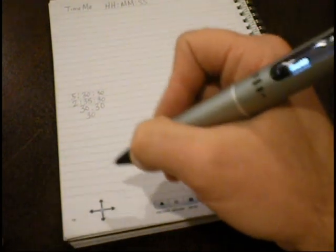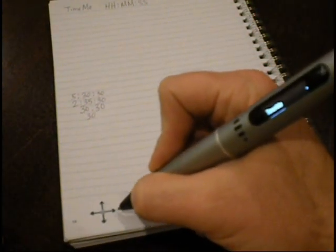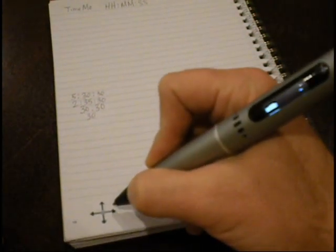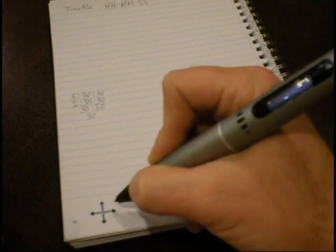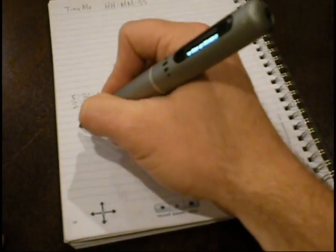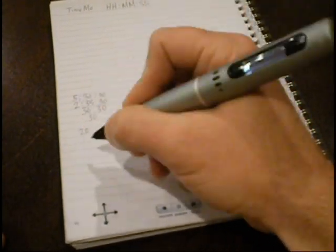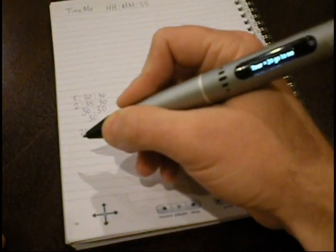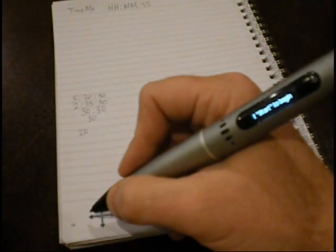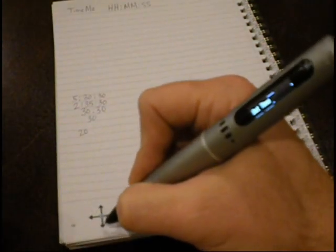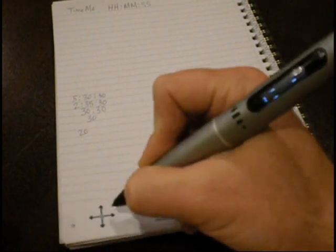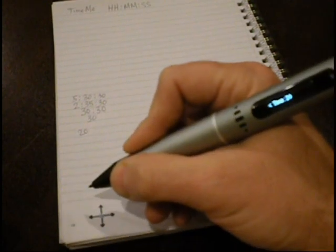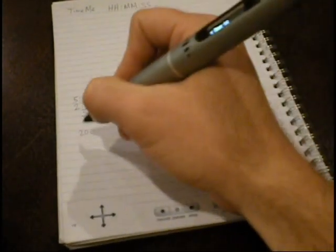I can start the timer by going to the menu options in TimeMe and writing the time I want to set in my timer. I can go back to the menu, select Start, and my timer starts counting down.